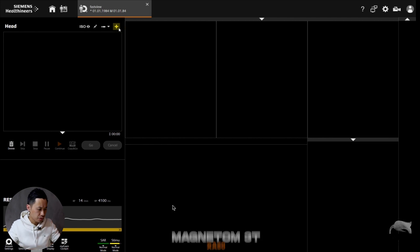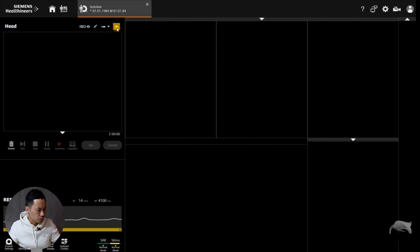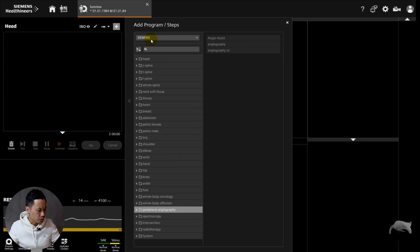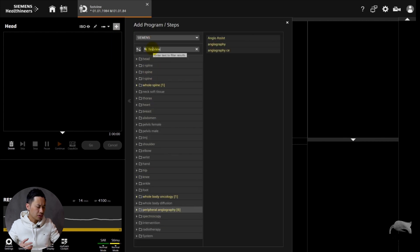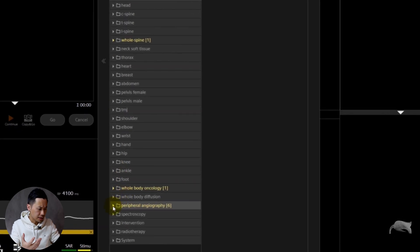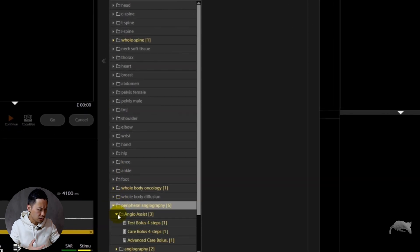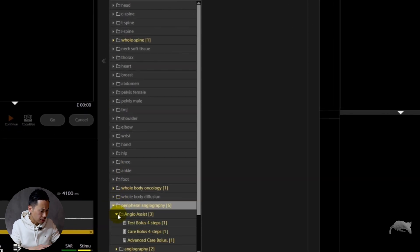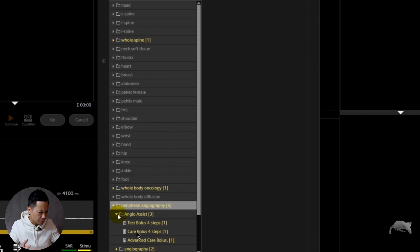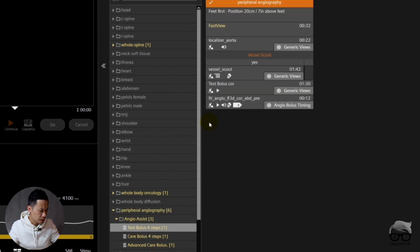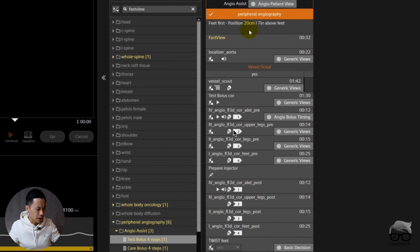We are currently at Magnetom 3T. How do you know if you have it or not? First thing you can do is go to the protocols and just write Fast View. If you have it, it will be available. Let's go to peripheral angiography. You can see we have Fast View localizer right there.